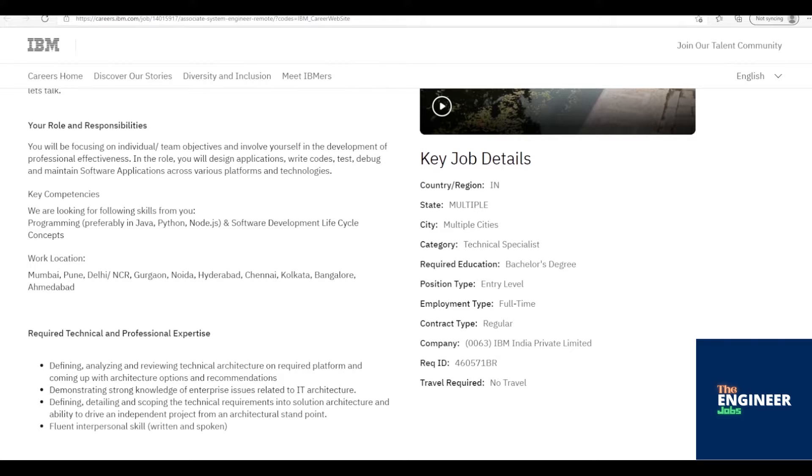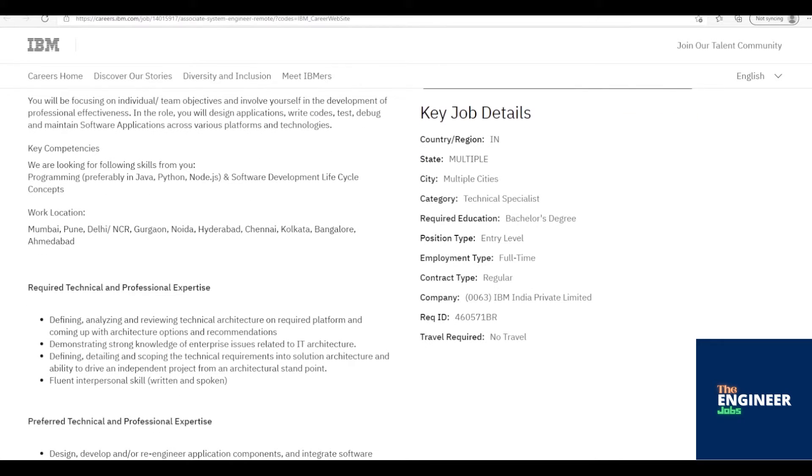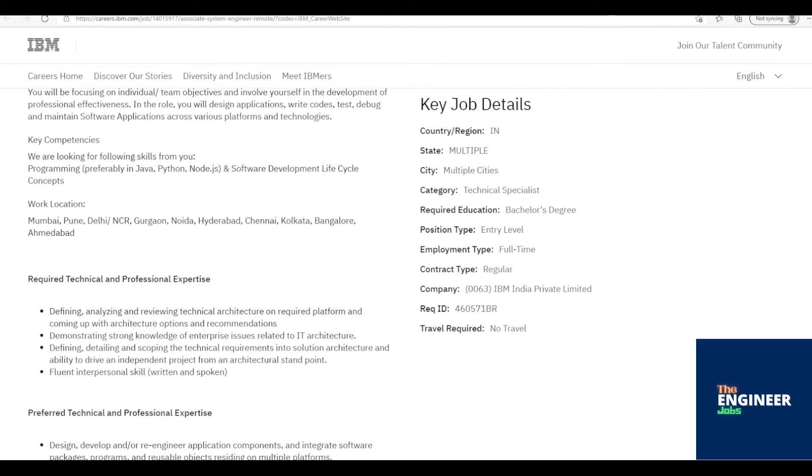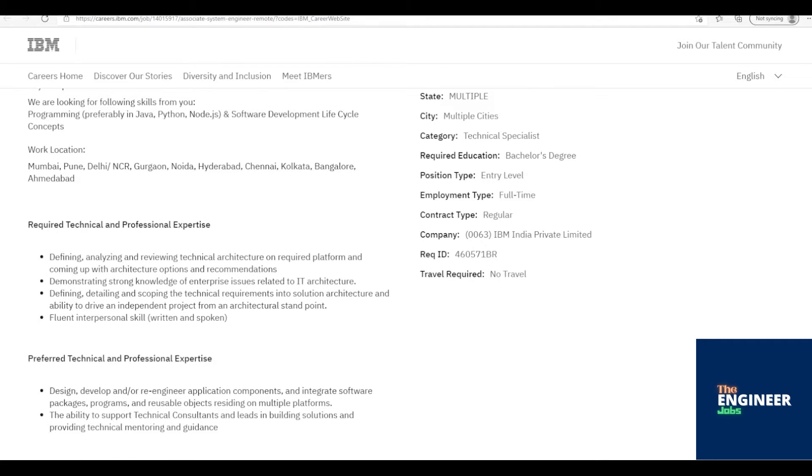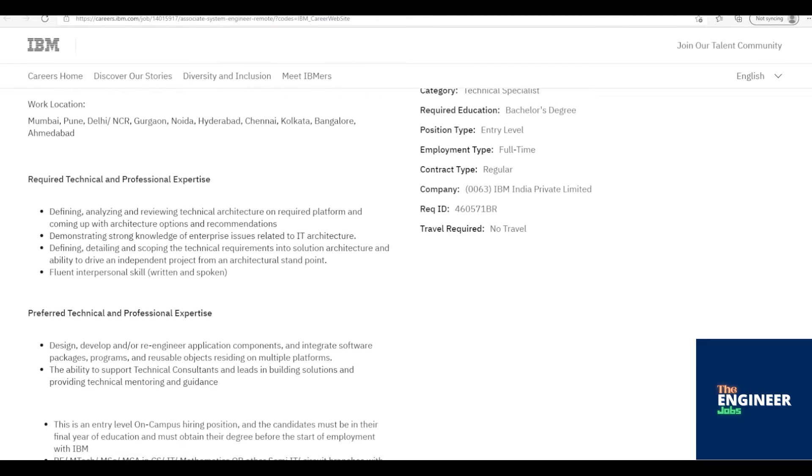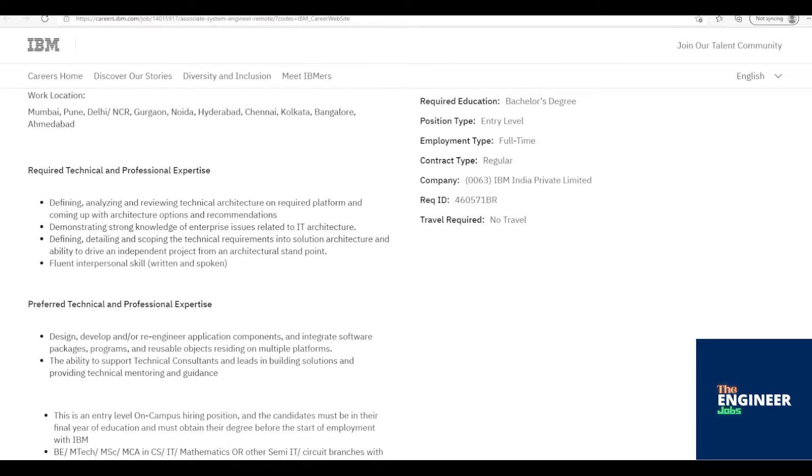Circuit branches include Computer Science, Information Technology, Information Science, Software Engineering, Electronics and Communication Engineering, Electrical and Electronics Engineering, Applied Electronics and Instrumentation, Electrical Engineering, Electronics and Instrumentation Engineering, Electronics Telecommunication Engineering, Electronics Engineering, and Instrumentation and Control.